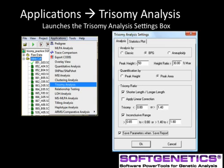By checking the save parameters when saving report option, a separate file with these analysis parameters will be saved when the file report is saved, providing additional verification and audit trail of the analysis.